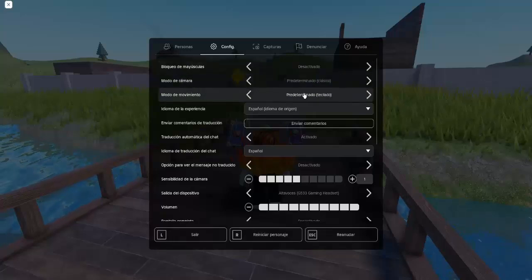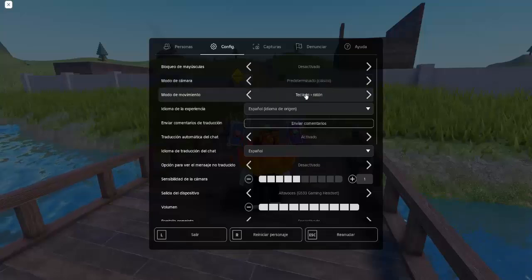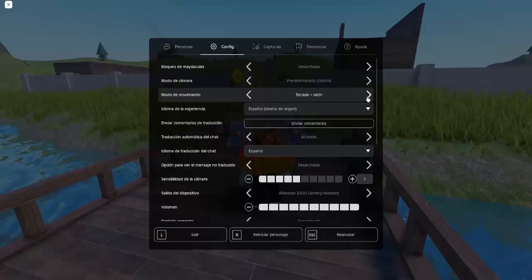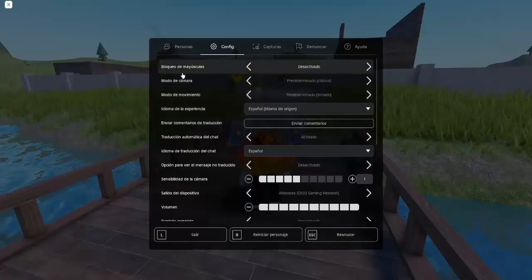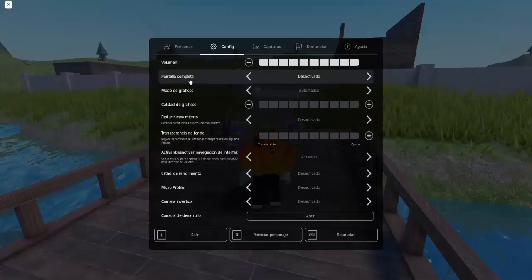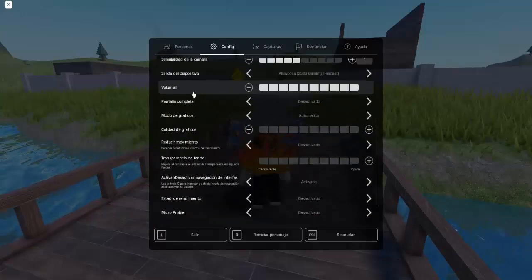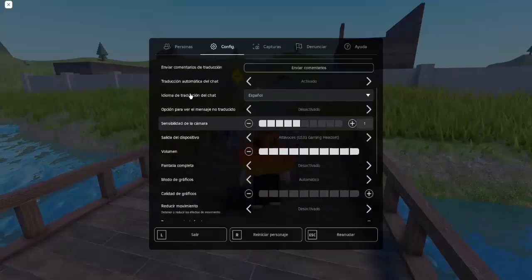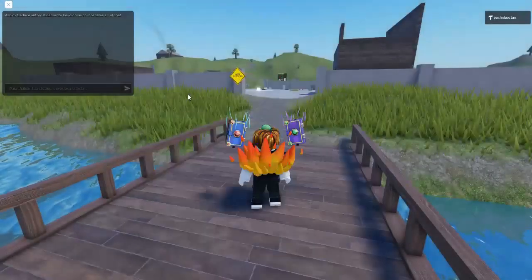As I'm seeing here, I have it set to Default, which is keyboard, but you can change it and set it to keyboard and mouse or basically click to move. It does not give you more options to change anything else, since, as you are seeing, this is not yet included in the game.